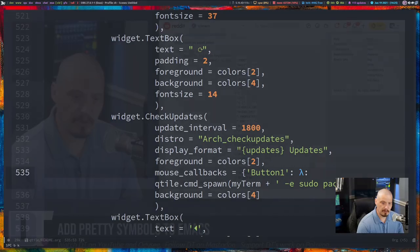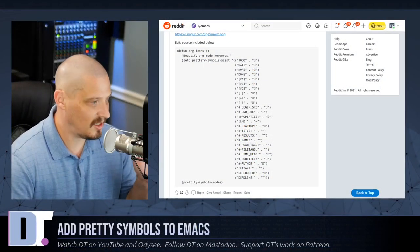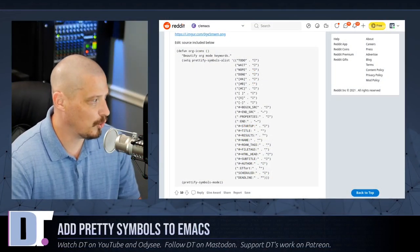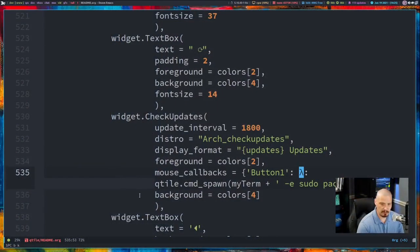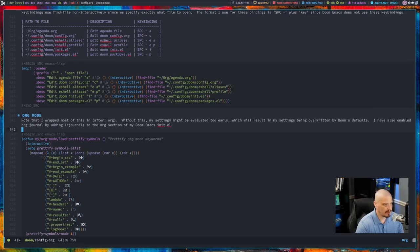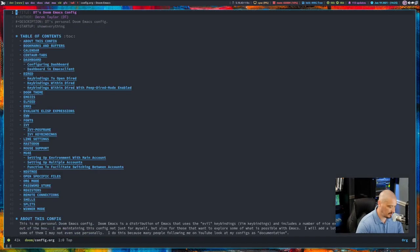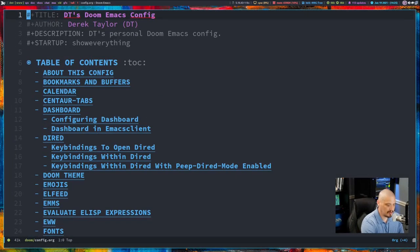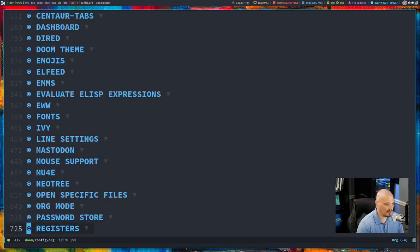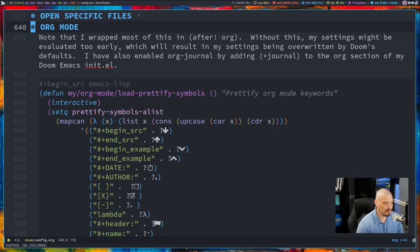So looking around at what some of the people over at the r slash emacs subreddit were doing in their prettify symbols A list, I decided to play around a little bit with mine. So if I open up my doom emacs config, which is a literate config, config.org. Let me zoom in and fold this and let me see if I can find my prettify symbols list. I believe it's in the org mode section of my config.